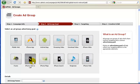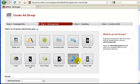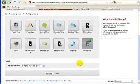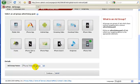But we're going to select iPhone web right here. Come down here. It says iPhone web ad group. Let's click continue.